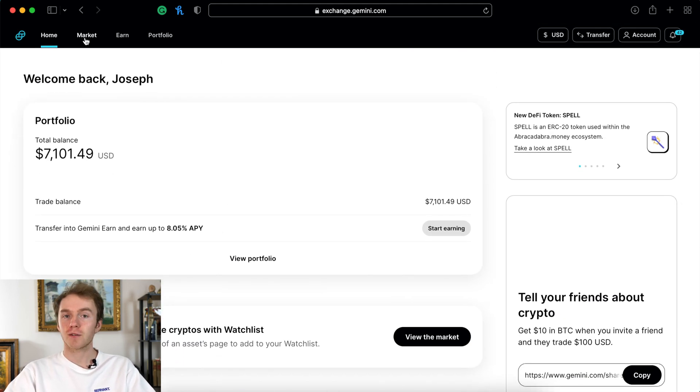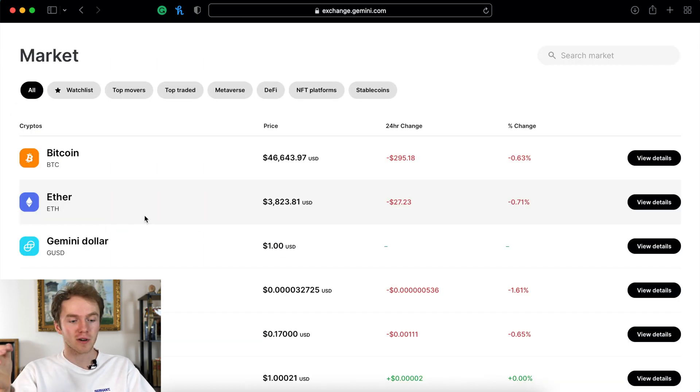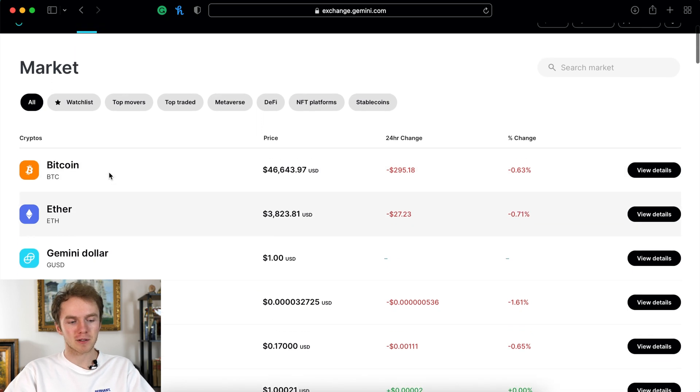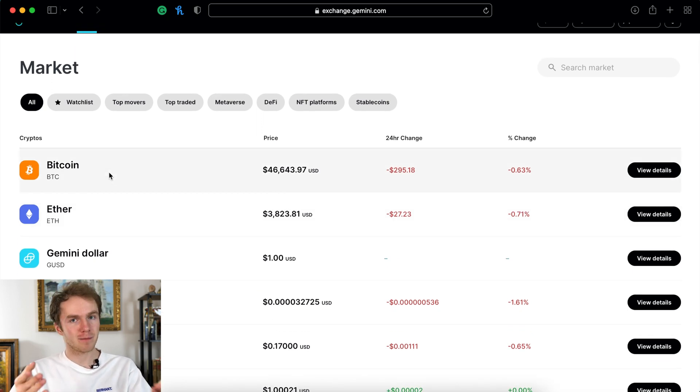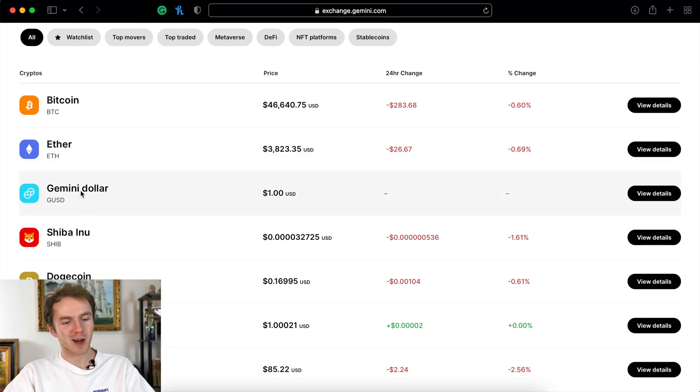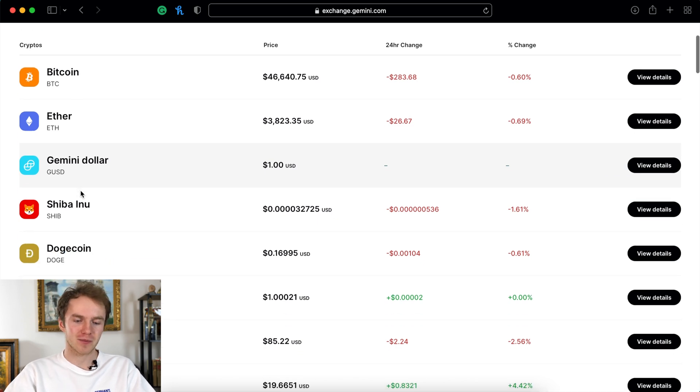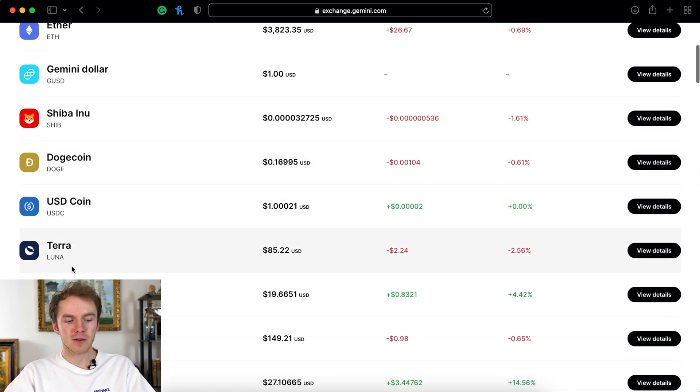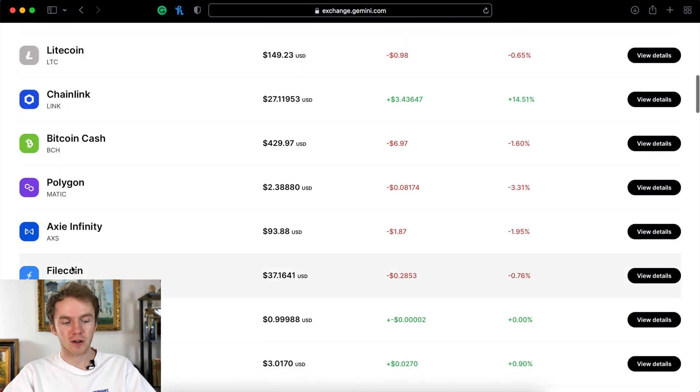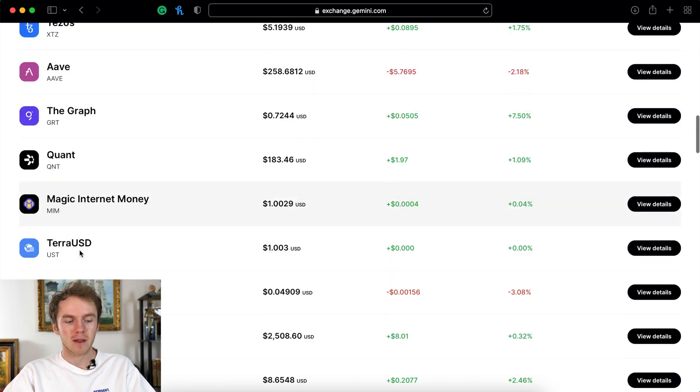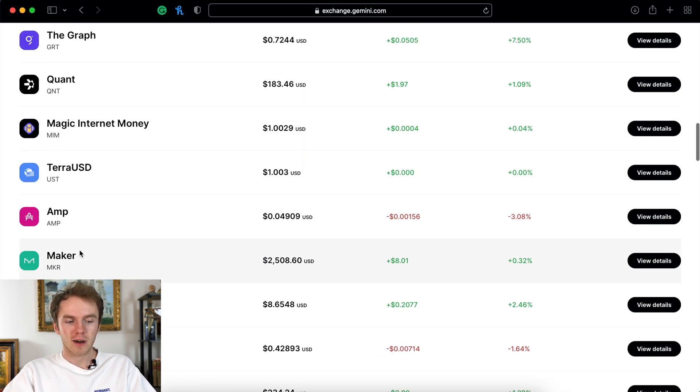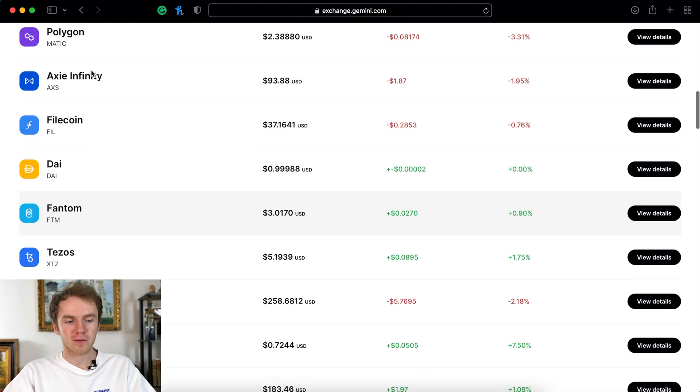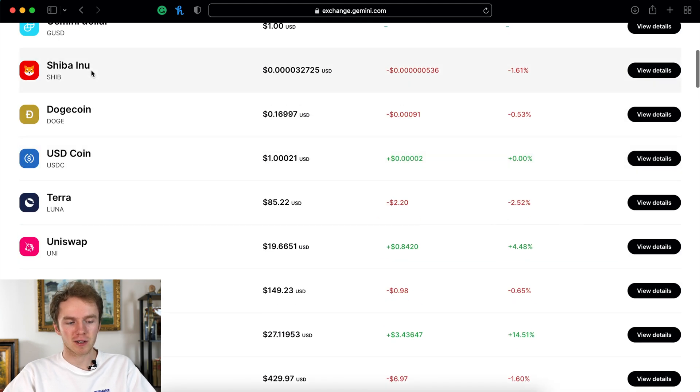Now let's switch over to the market tab. On the market tab you can buy and sell cryptocurrency, and Gemini lists the currencies from most popular to least popular. At the top you have Bitcoin and then Ethereum. Gemini dollar is Gemini's own stablecoin. Keep going down you have an array of cryptocurrencies - Quant, The Graph, Polygon, and many more.